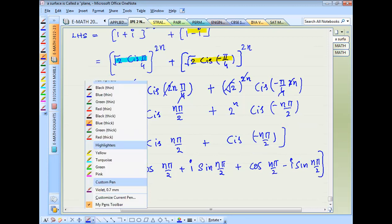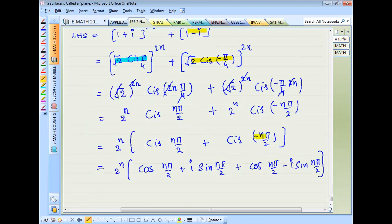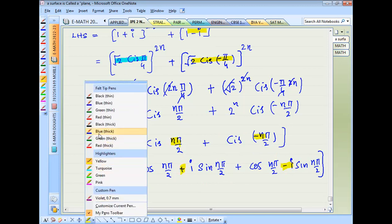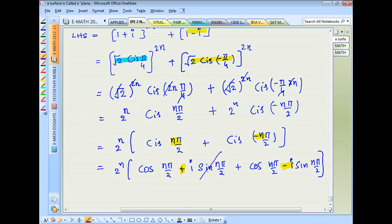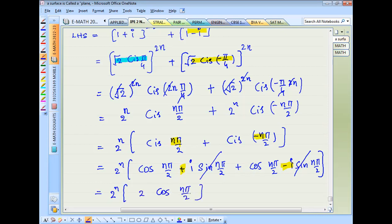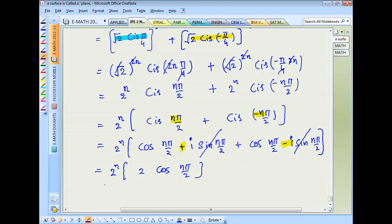Observe that the two quantities are the same except for the sign of the imaginary part — plus i·sin and minus i·sin cancel each other. Therefore: 2^n · 2·cos(nπ/2) = 2^(n+1) · cos(nπ/2). That is the answer.